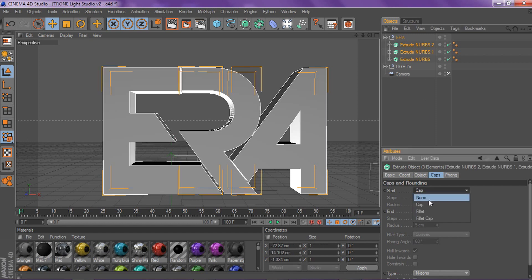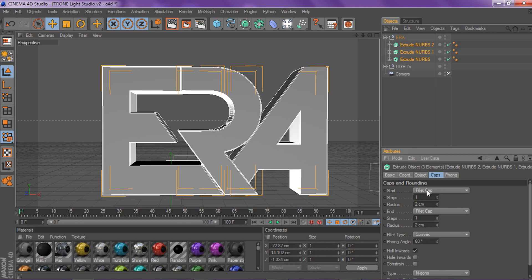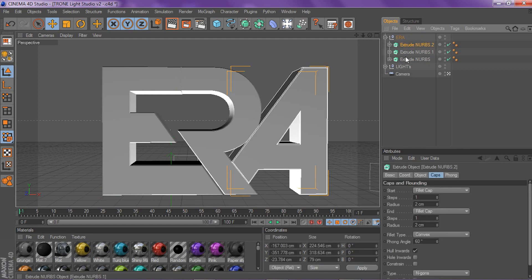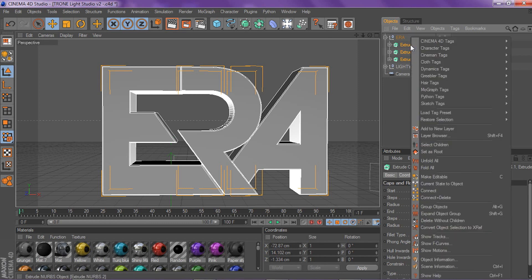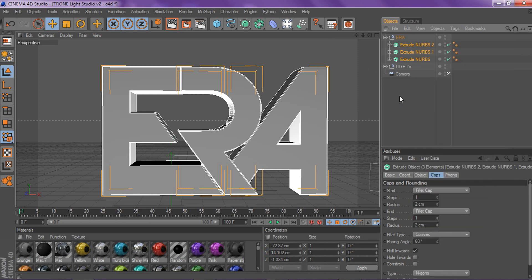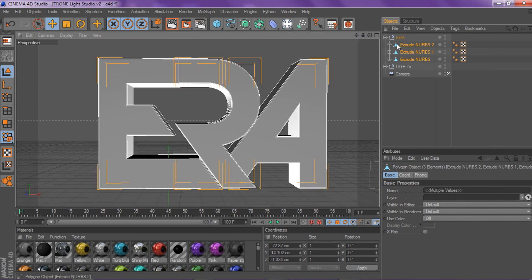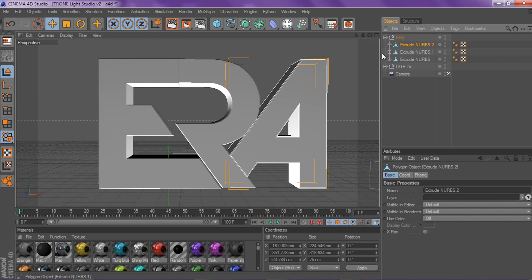I'm going to Control+Shift click and shift-click on all of them, and change the caps to fillet cap on both of them, and put my steps to one and radius to two. You can copy that on whatever logo you're using and fix your Extrude NURBS. Then make sure they're all selected by shift-clicking, right-click, make editable — or press C on your keyboard. You want to make sure it has these little blue triangles on the left side, so you know you're in the same place as I am.